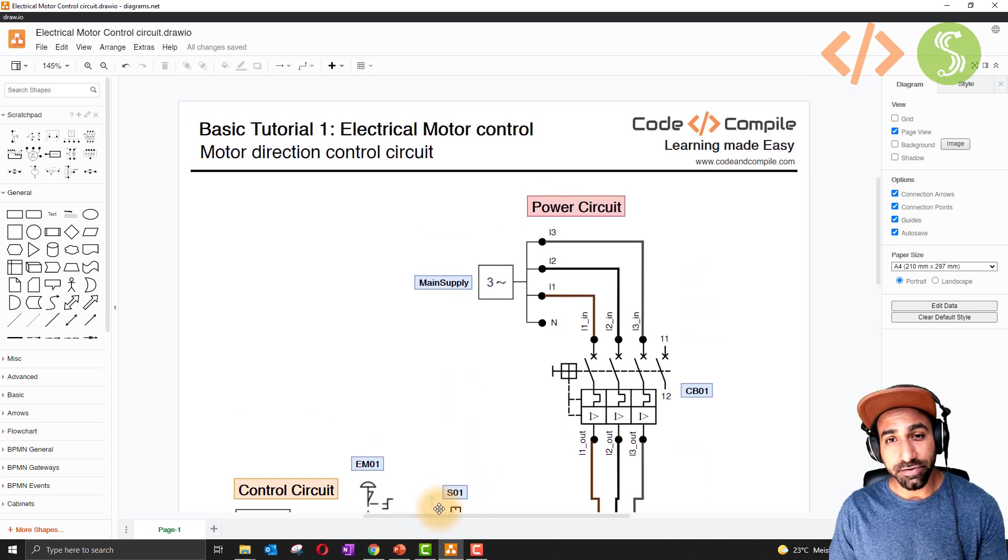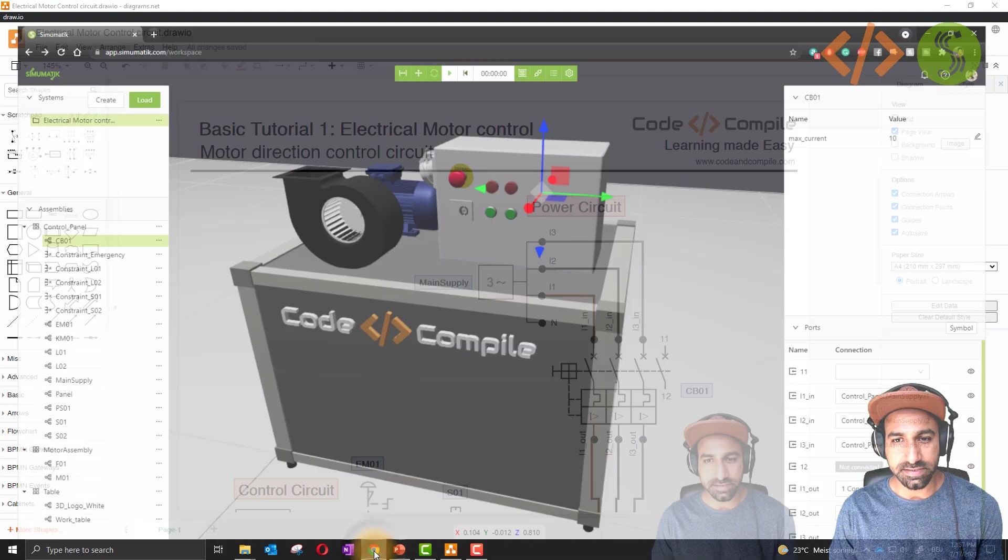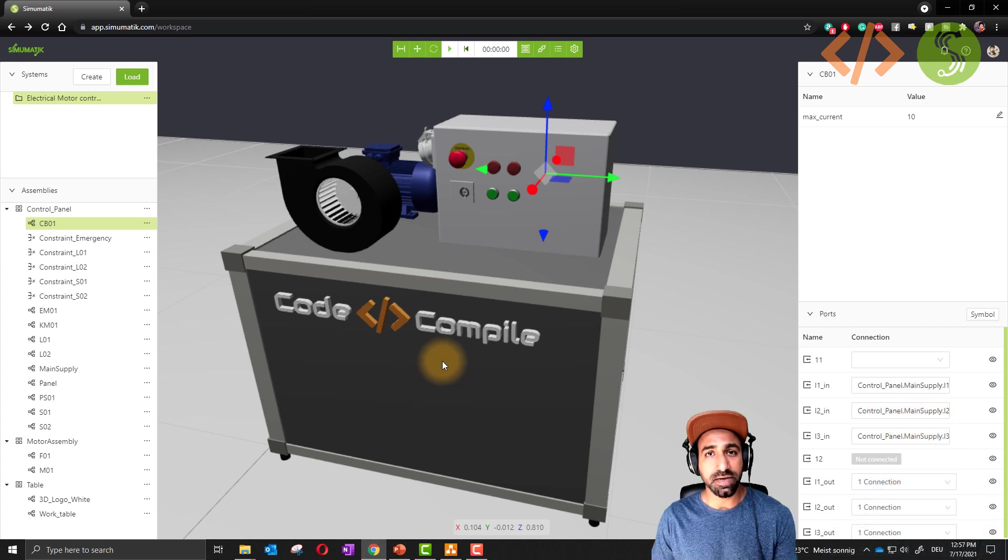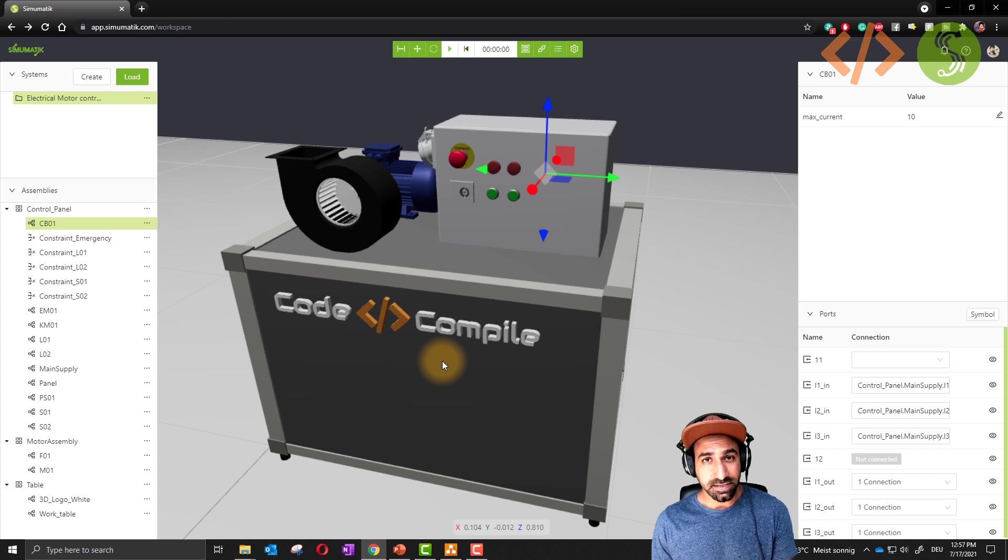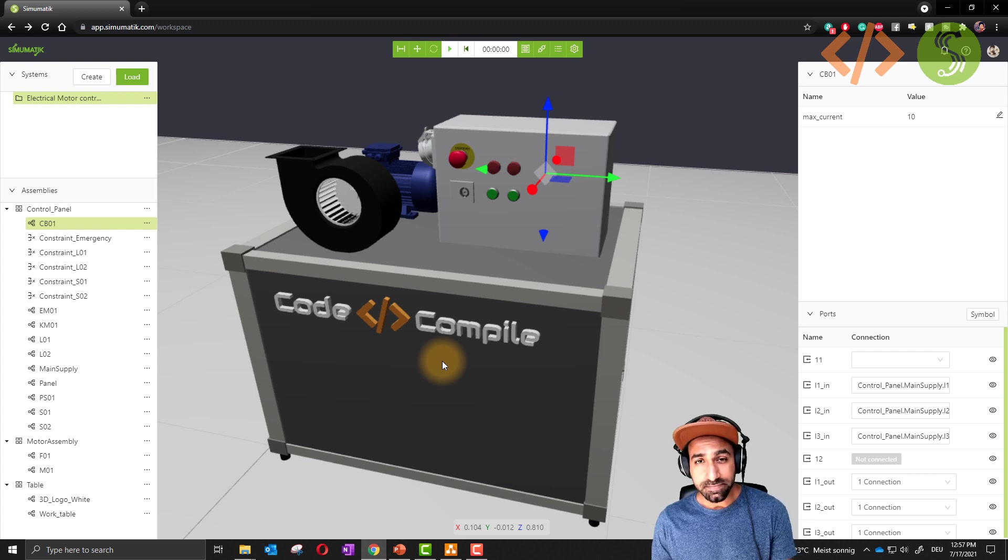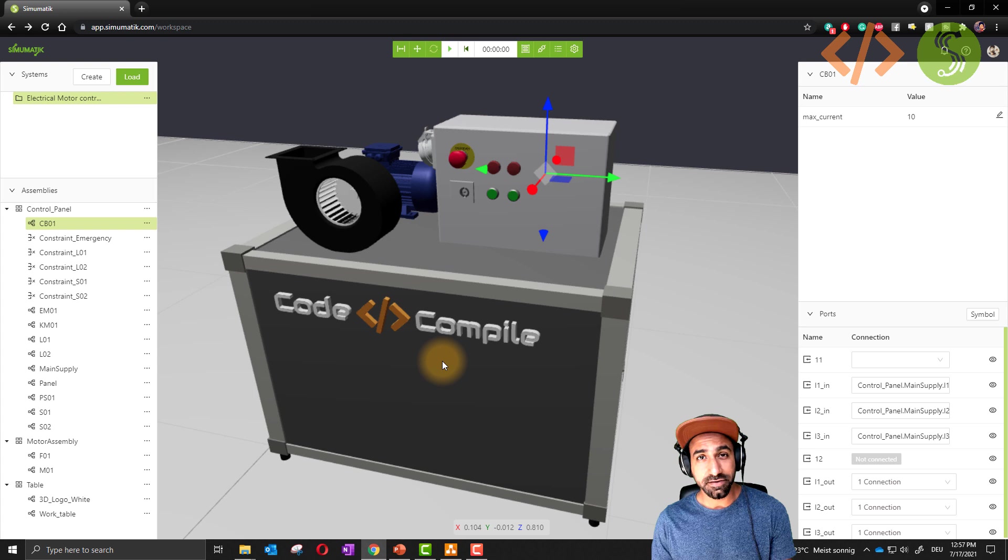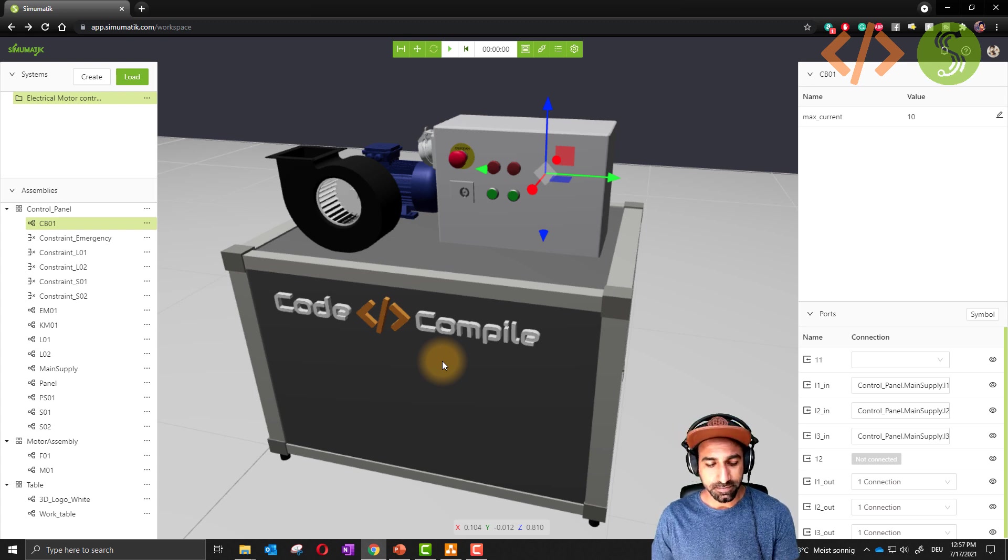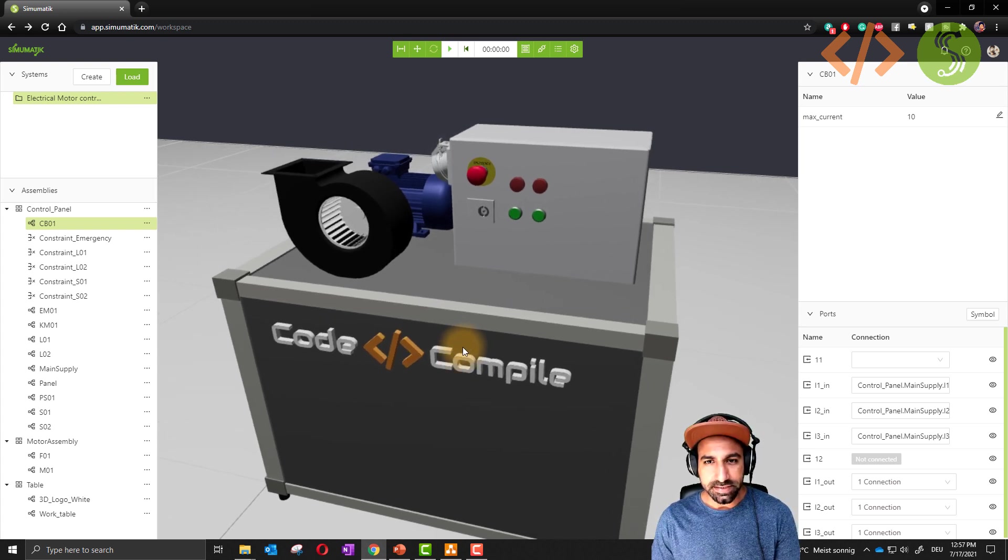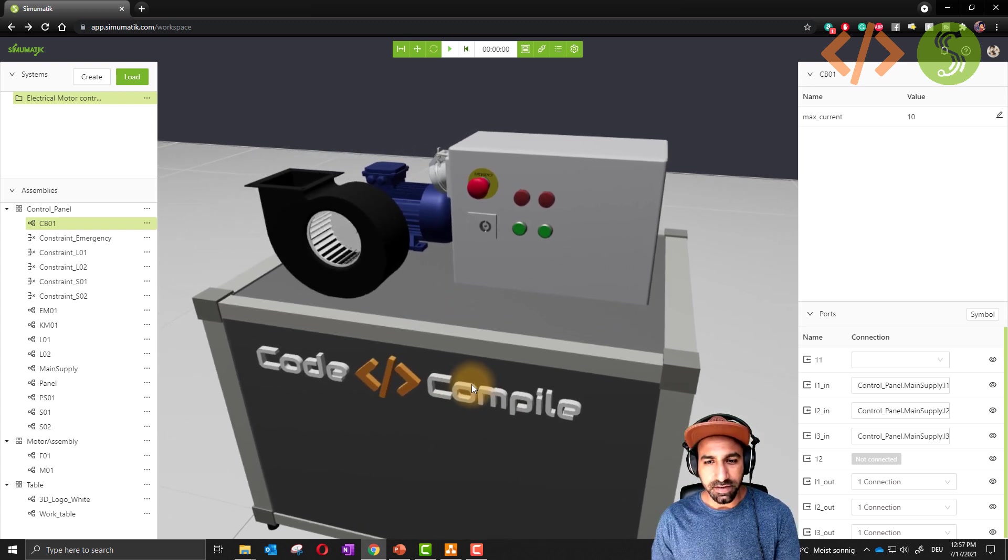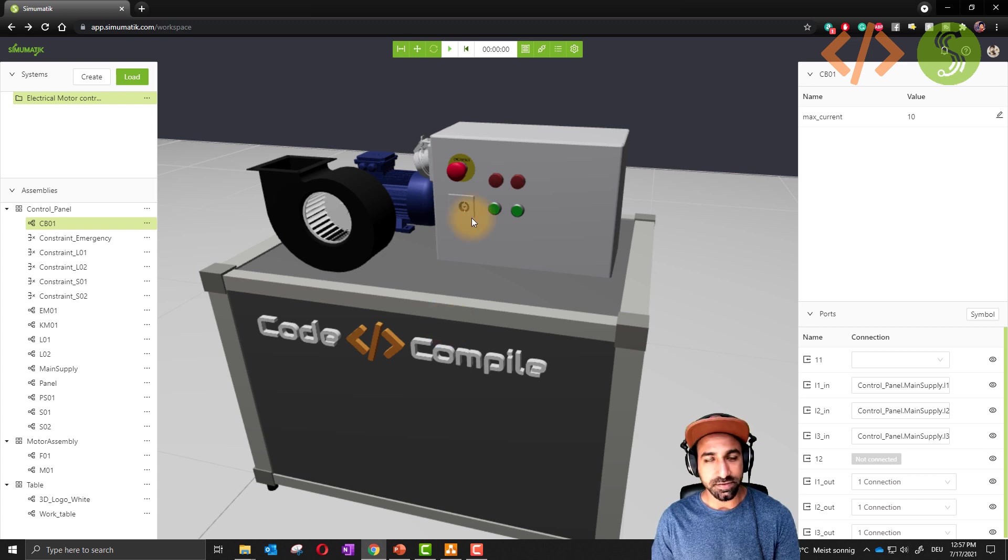I have already built the system in Simumatic. If you don't have the system, one thing is you can use my system, it is available in the public systems. Another thing is you can build yourself. If you build yourself you will learn even more. Let's see how we have connected these components together with respect to our drawing.